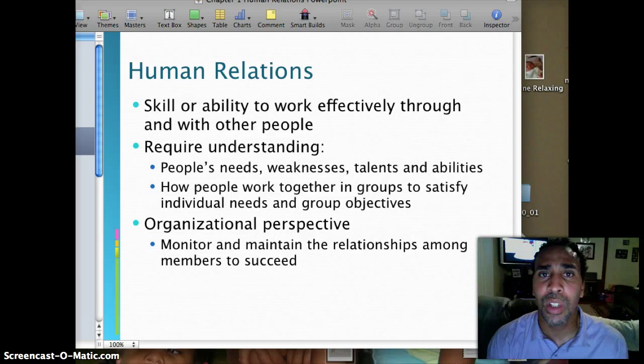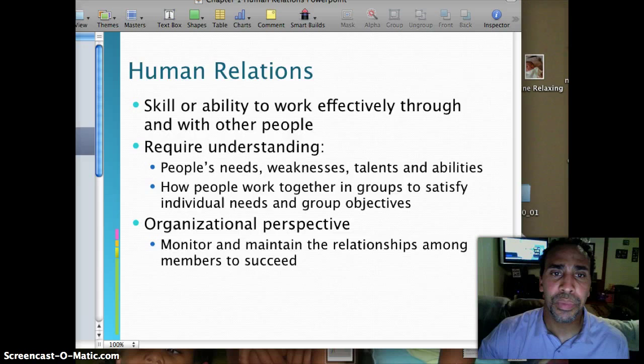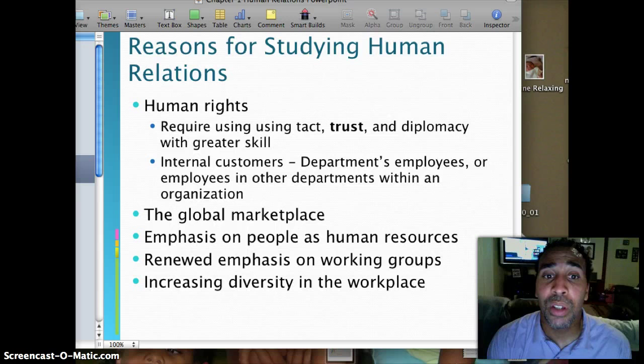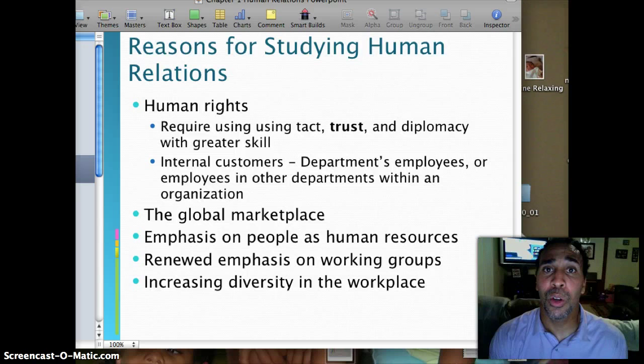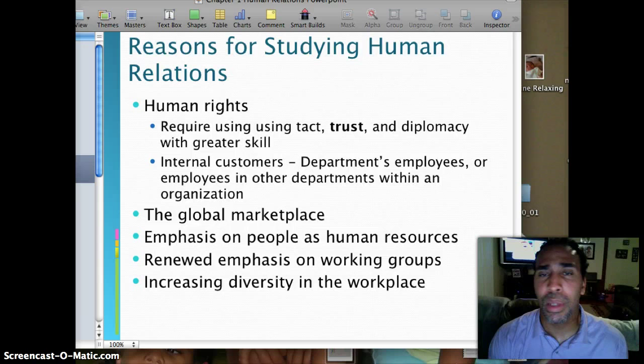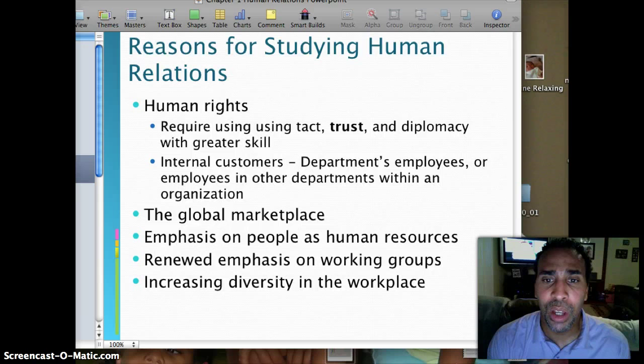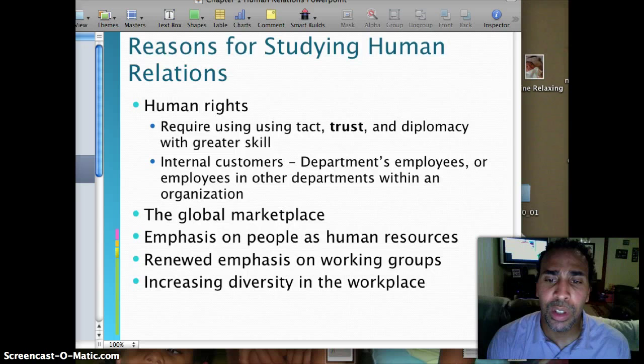What are the reasons for studying human relations? Human relations requires using tact, trust, and diplomacy with greater skill. You have internal customers — if I'm in a company selling widgets, we're nice to external customers because we need their money, but you also have internal customers: people in different departments within the same organization. You also have the global marketplace, emphasis on people as human resources, a renewed emphasis on working in groups, and increasing diversity in the workplace.